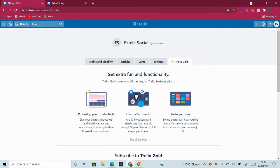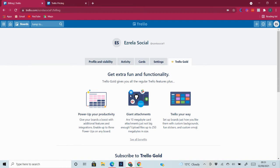Another thing you could have with the Trello Gold is you can set up boards just the way you like. You can use custom backgrounds, font stickers, custom emoji. You can do all that with your Trello Gold.